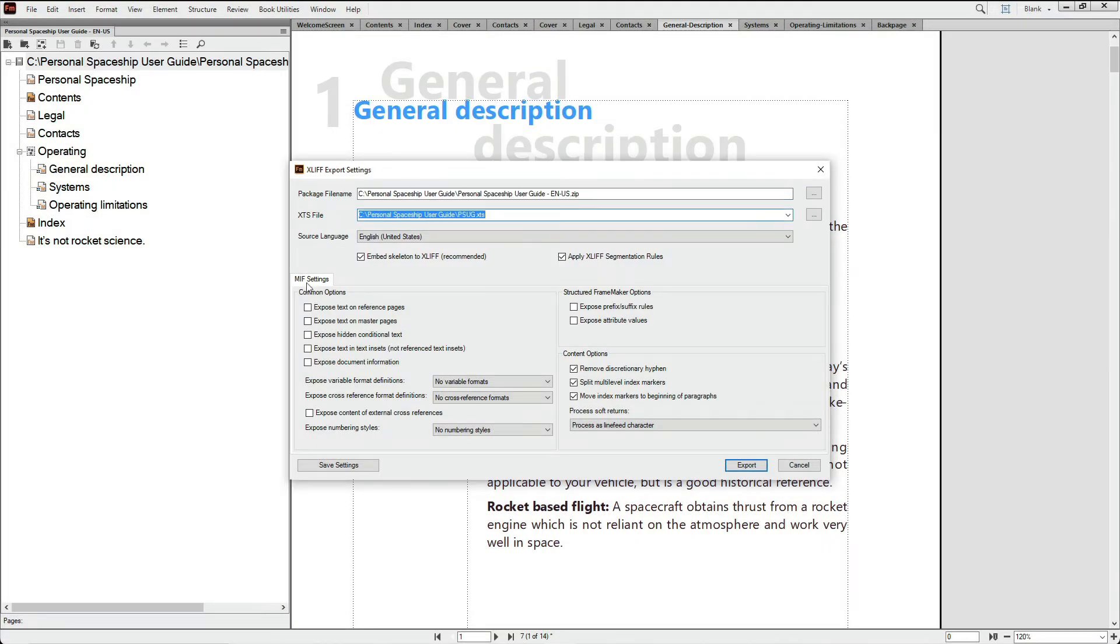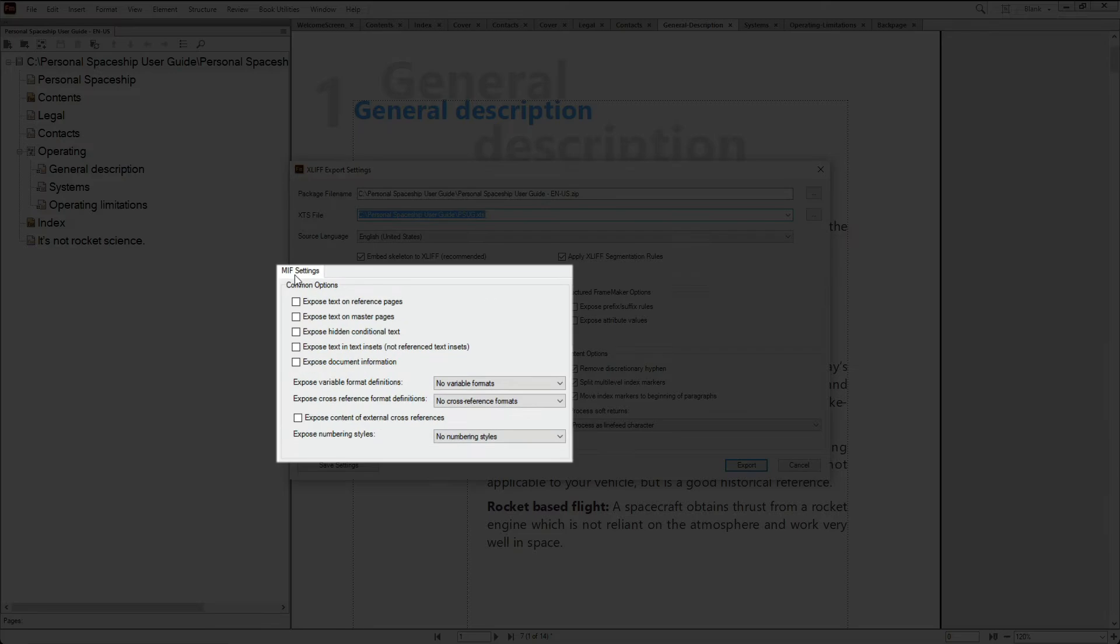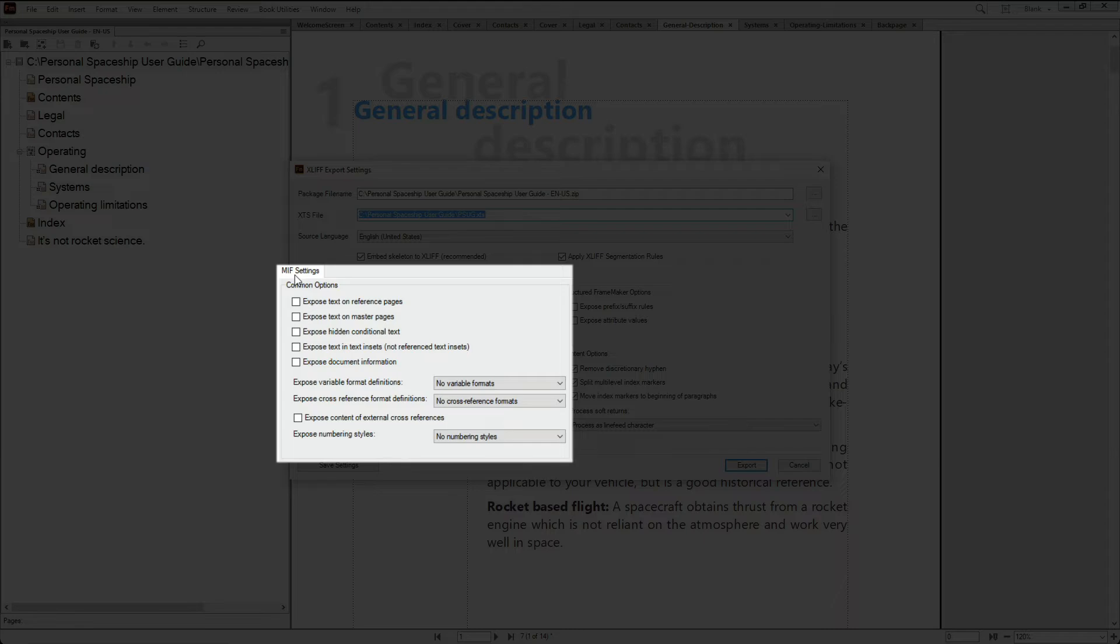In the MIF settings area, you have options to include or omit a series of things that can impact the size and thus the cost of the final translation project.